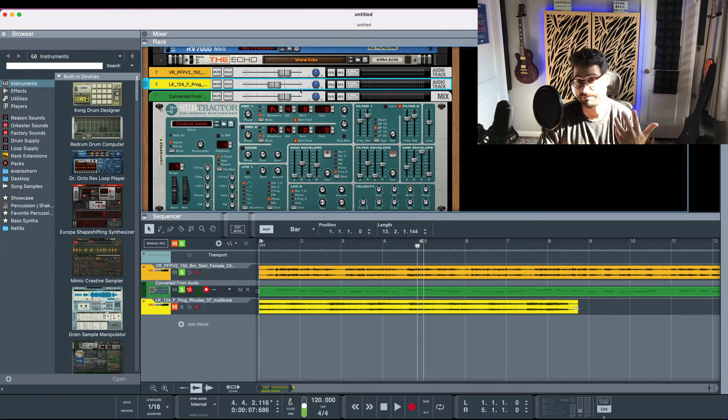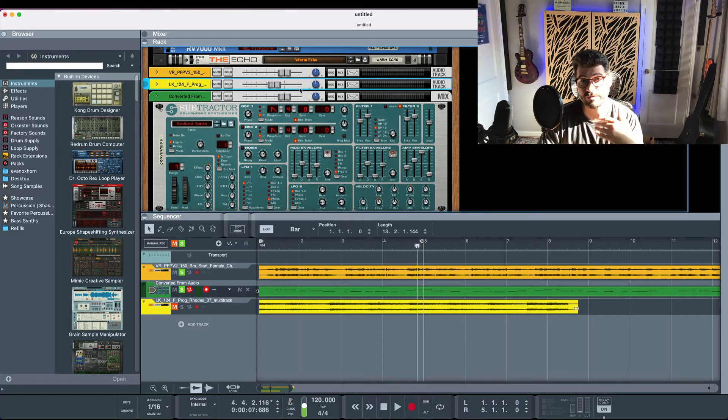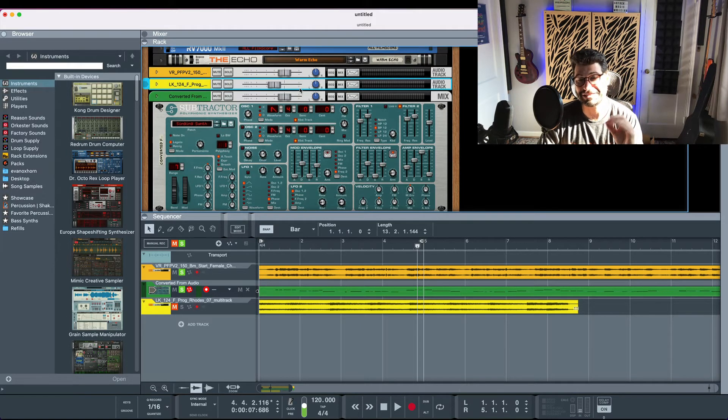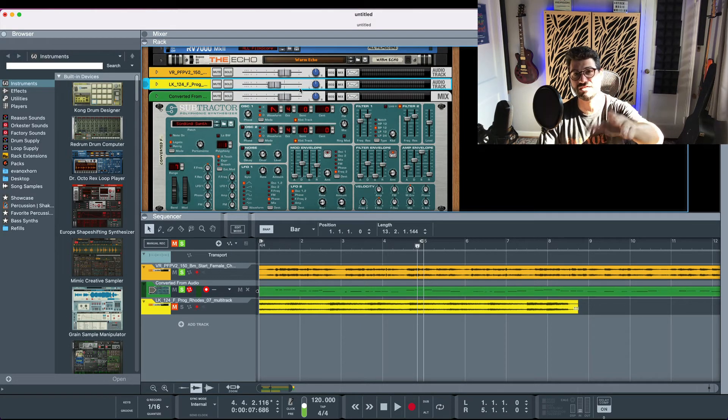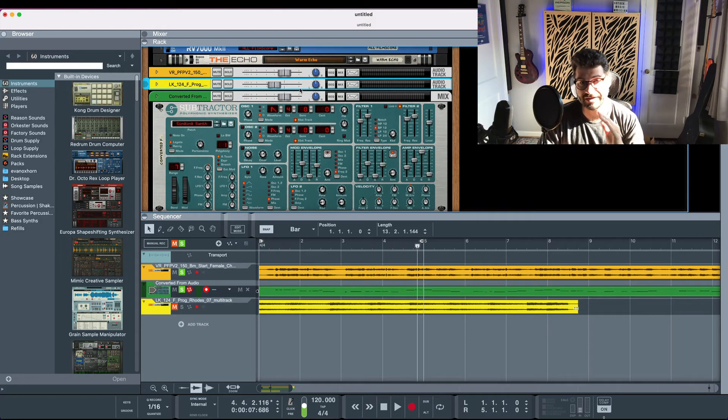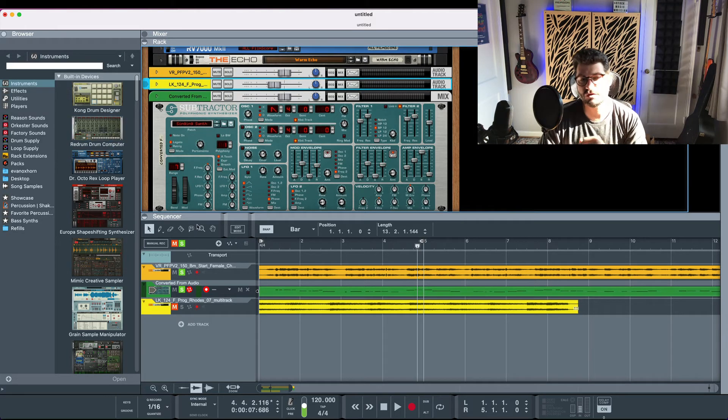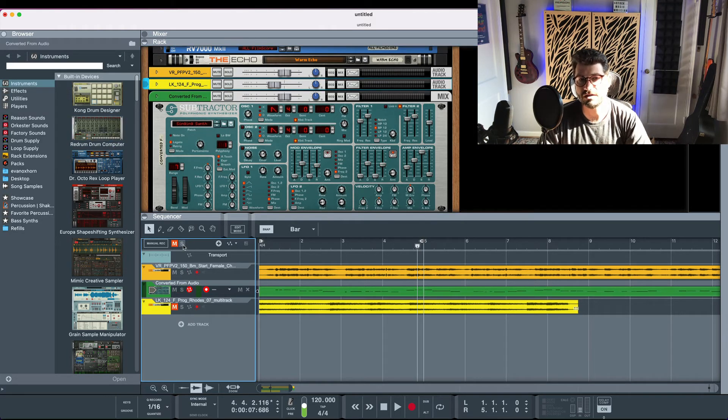on a piano part, really your imagination is the limit to how you can extract the MIDI information from the audio.